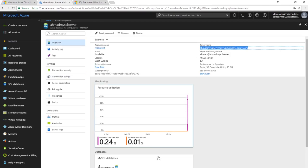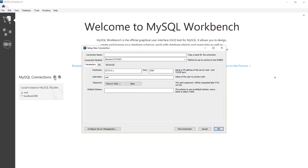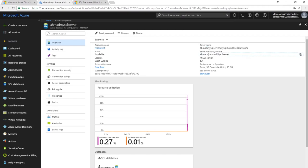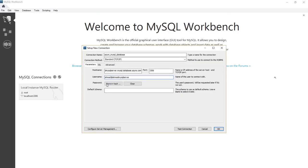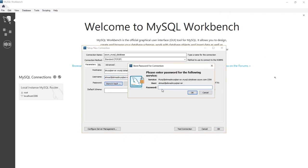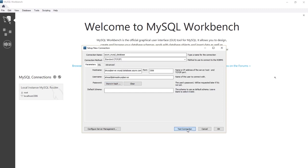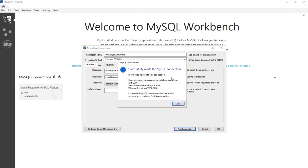Copy the server name from the Azure portal. In MySQL Workbench, create a new connection. Give it a name like MySQL database. Paste the server name as the hostname — note that the local IP 127.0.0.1 refers to your local machine. Enter the username we created and store the password in the vault. Test the connection.